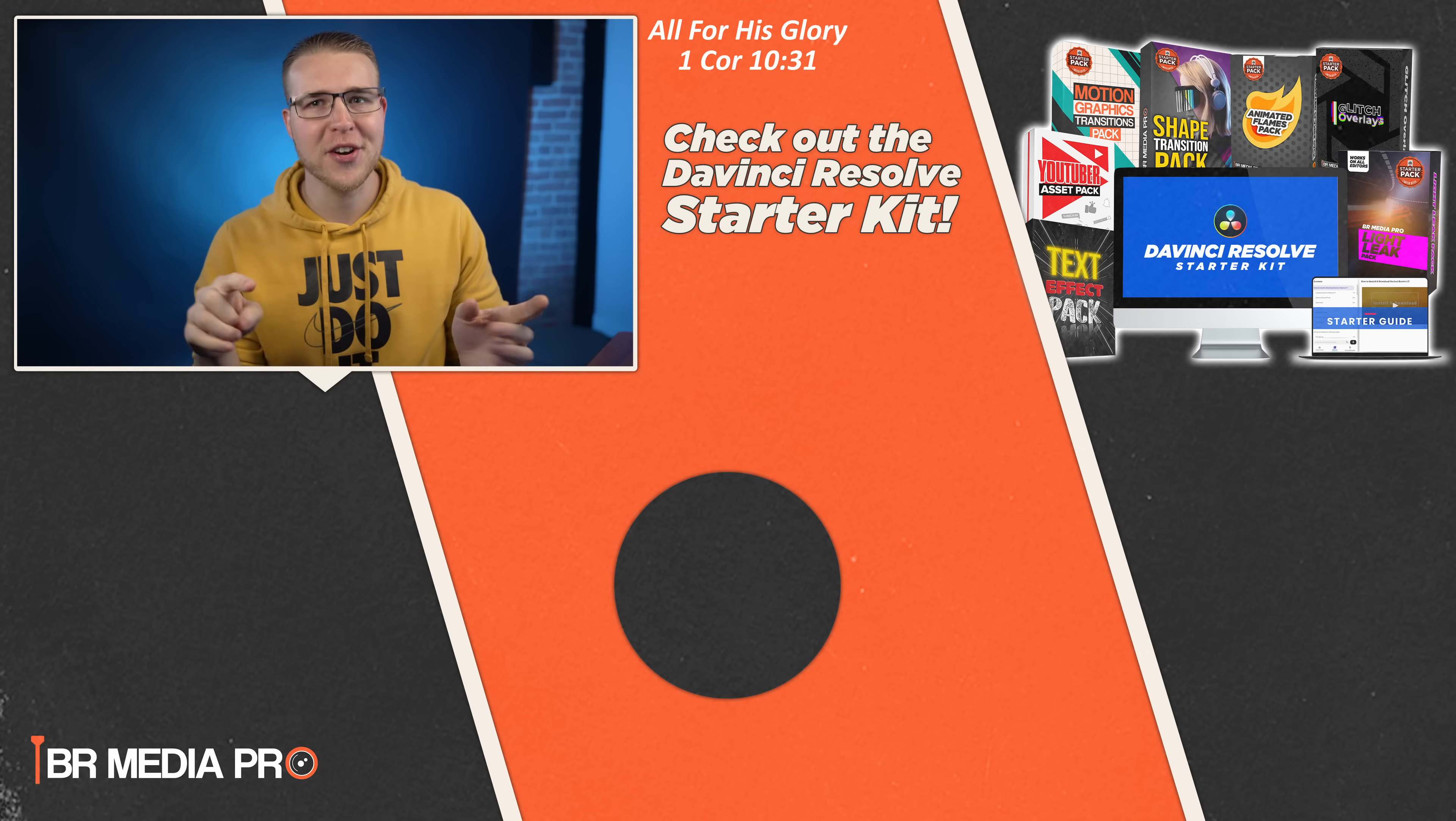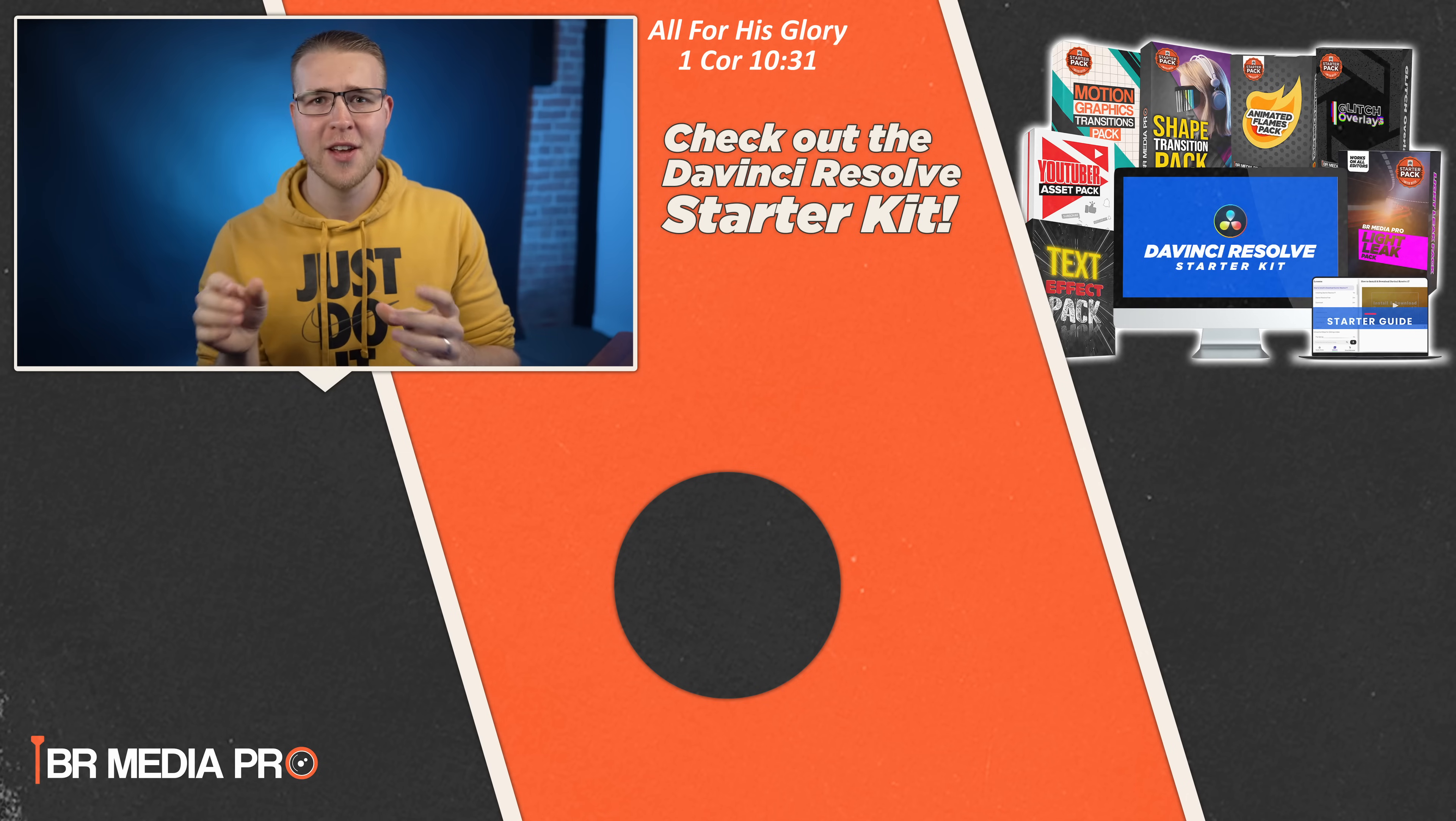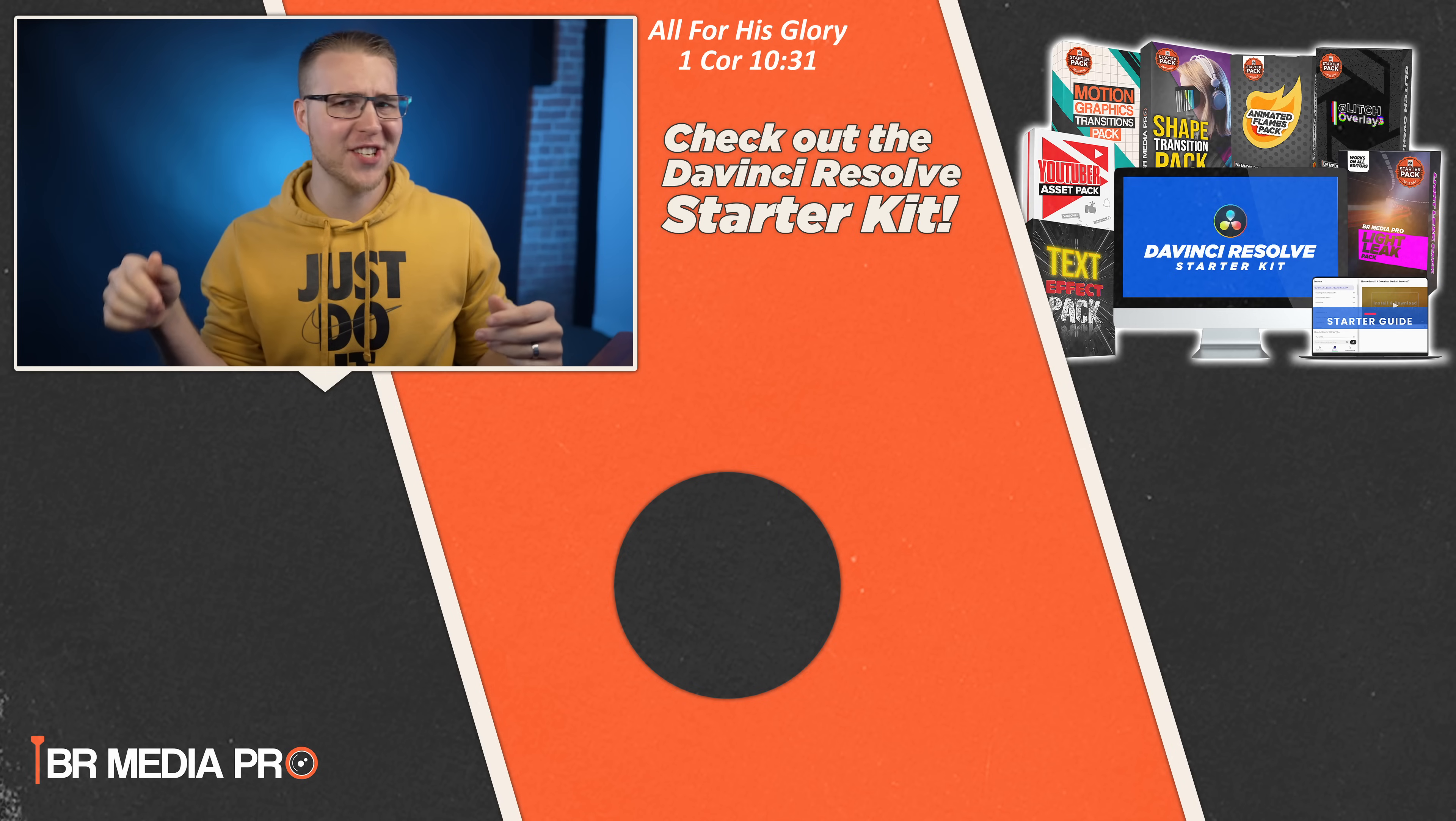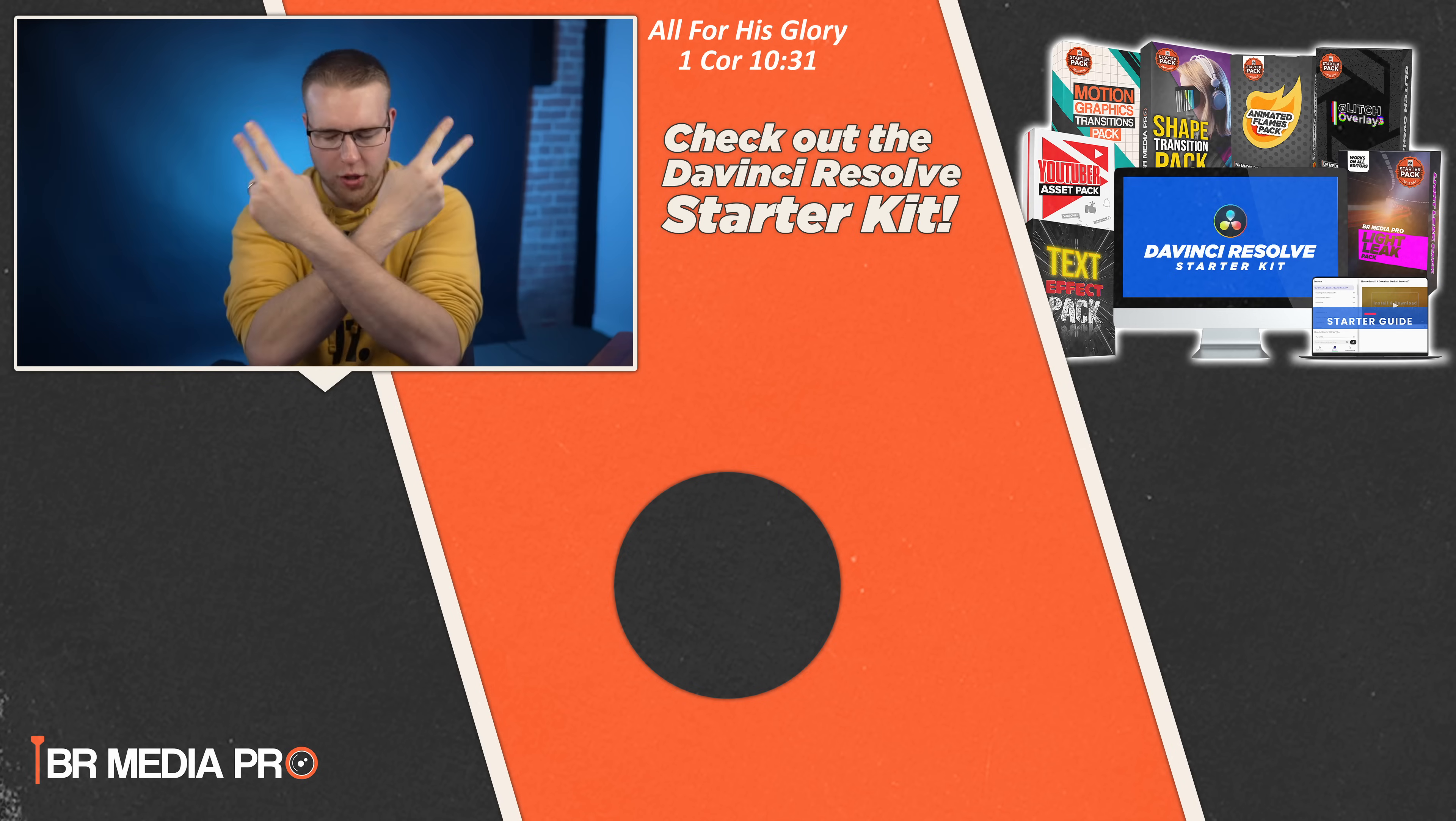So we have a 100K video coming soon, so be sure to subscribe for that. And if you want more masking effects, then check this video out. My name is Billy and I'll catch you in the next one. Peace.